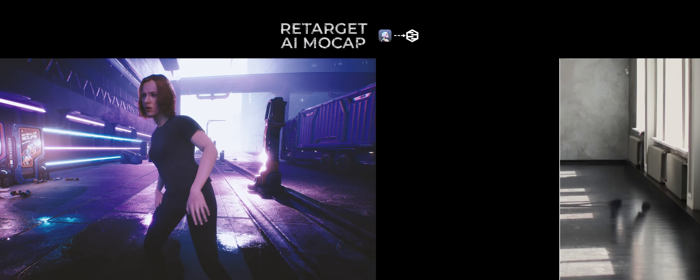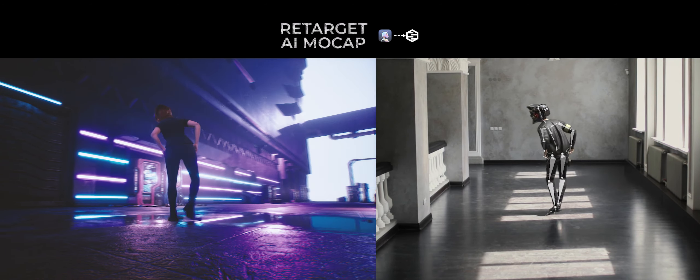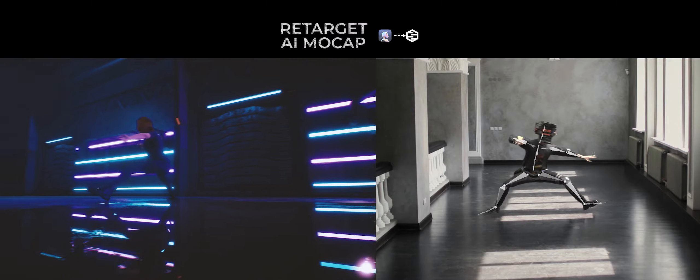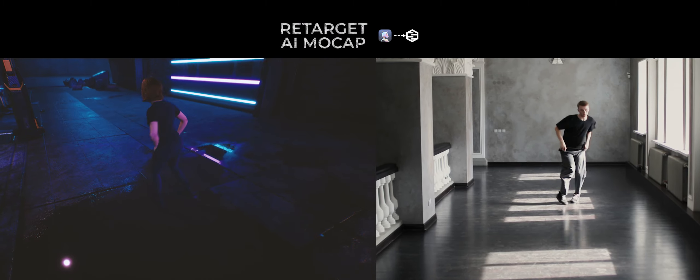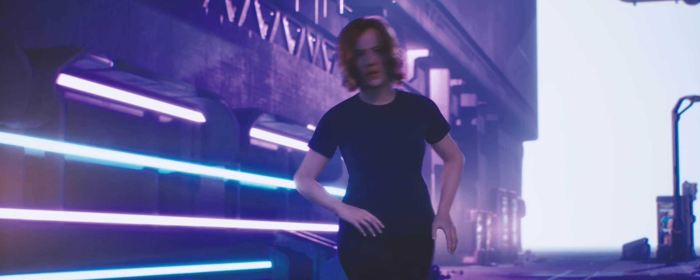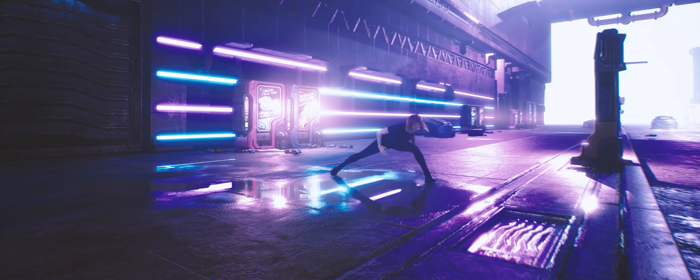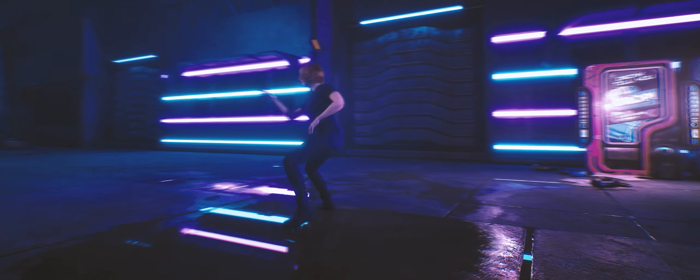Hey guys, I'm Anderson Roar, founder at 3rd Move Studios, and today I'm releasing this free Unreal Engine project that you can easily retarget your AI motion capture from Wonder Dynamics to a Meta-Human.